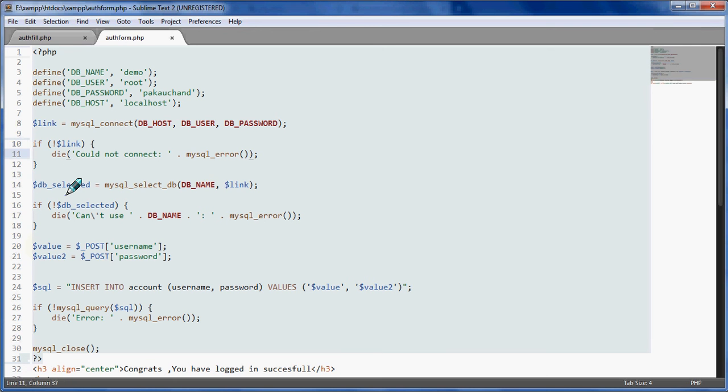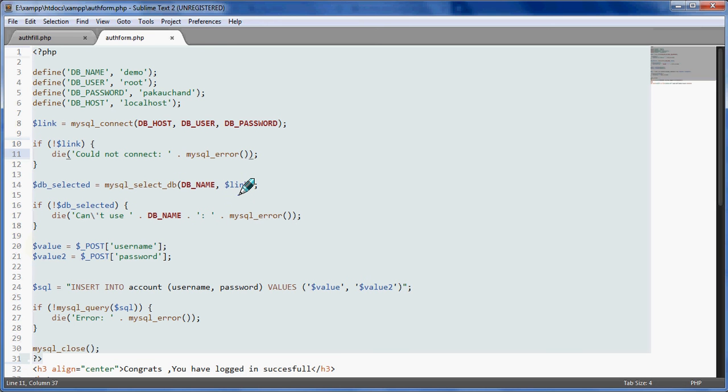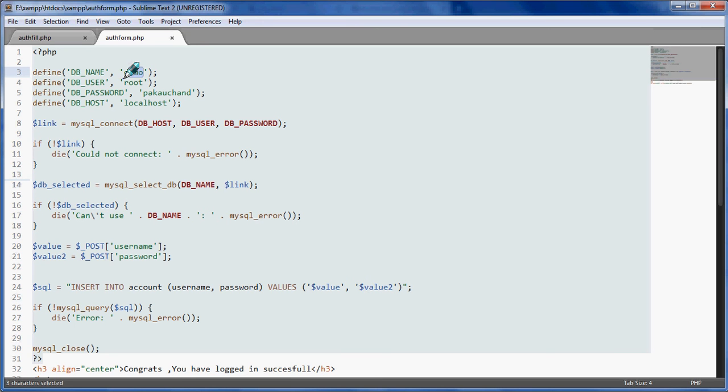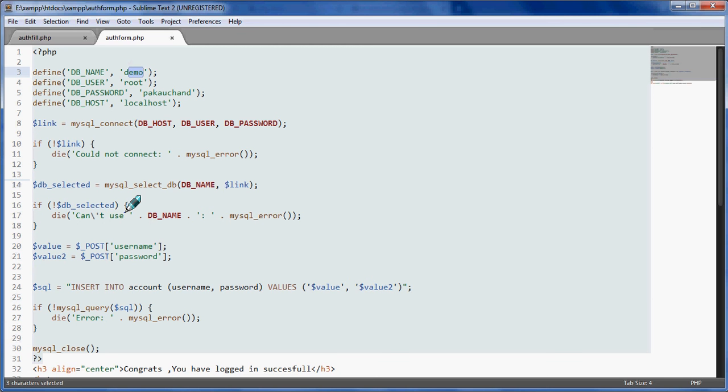DB selected database - mysql_select_db, database name, link. One more thing - that's the name of our database and link is from this. If DB selected is not there, not present, die with mysql error.